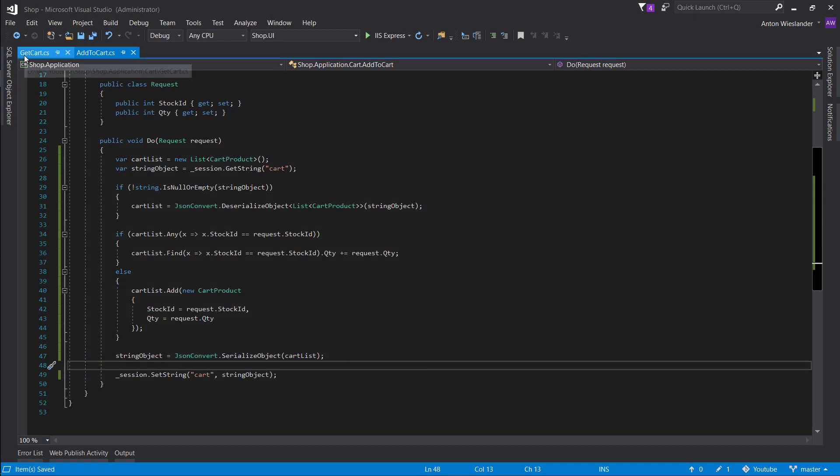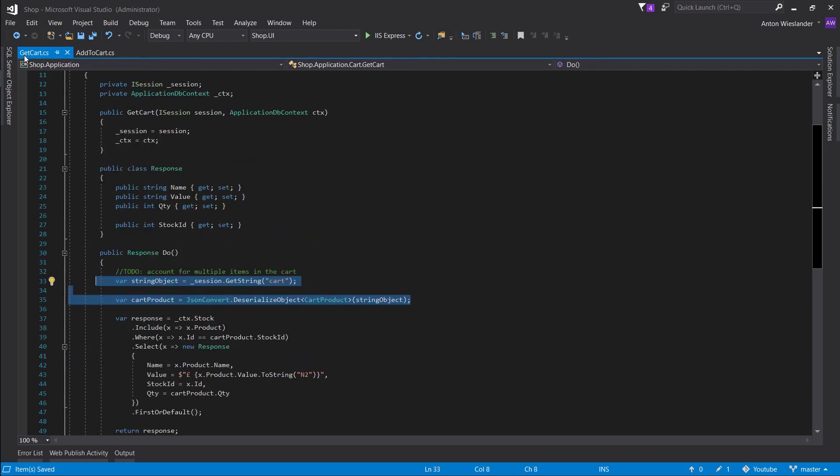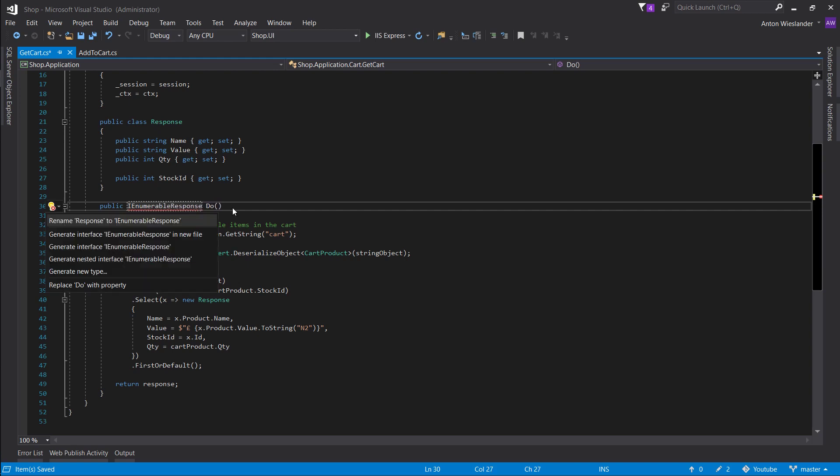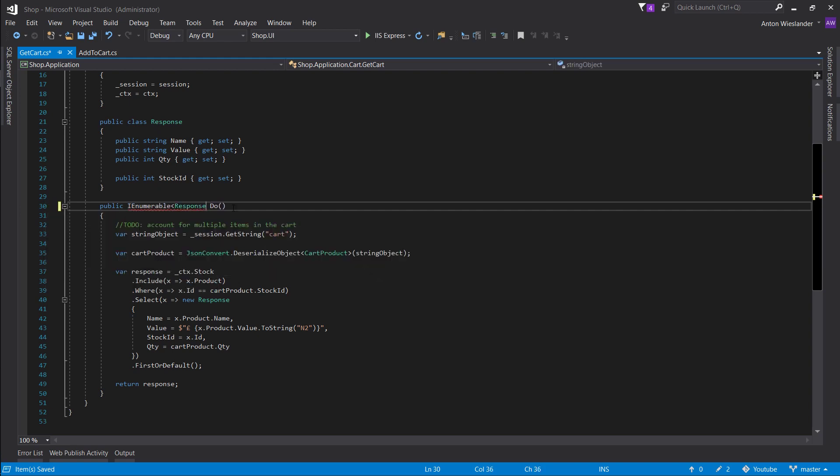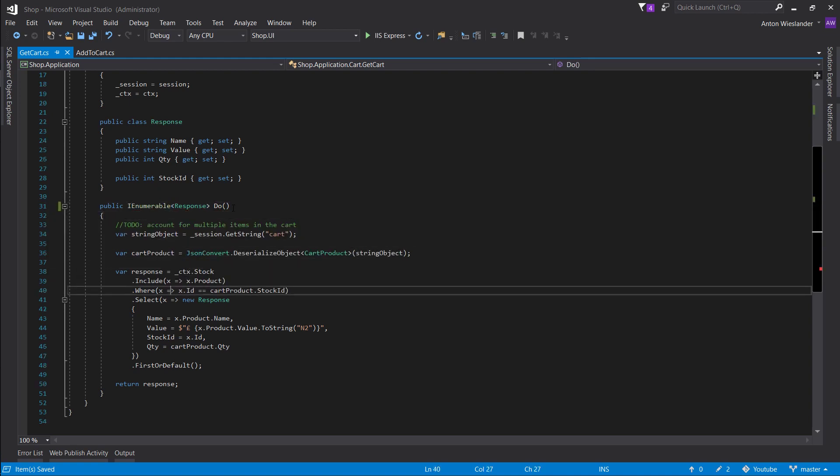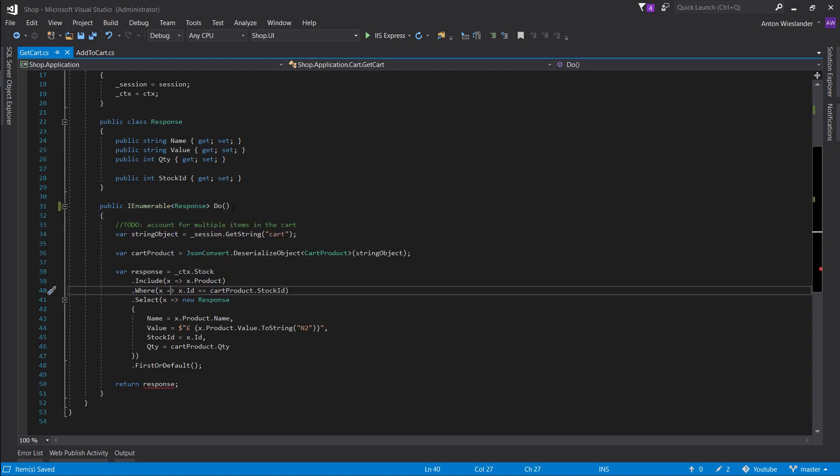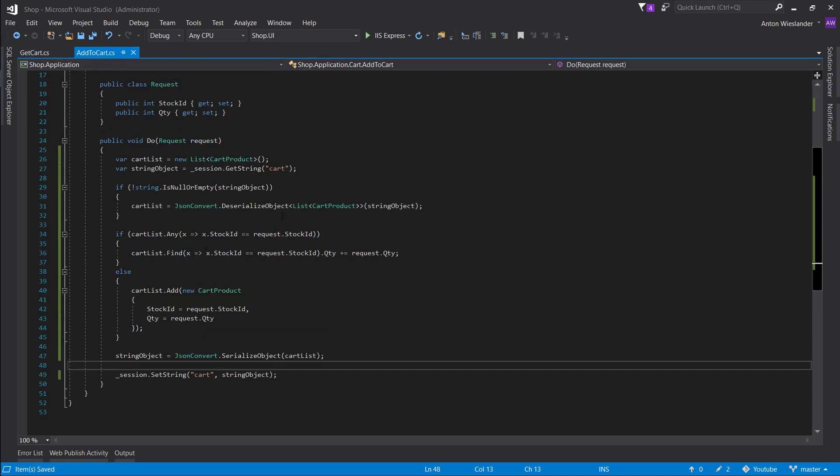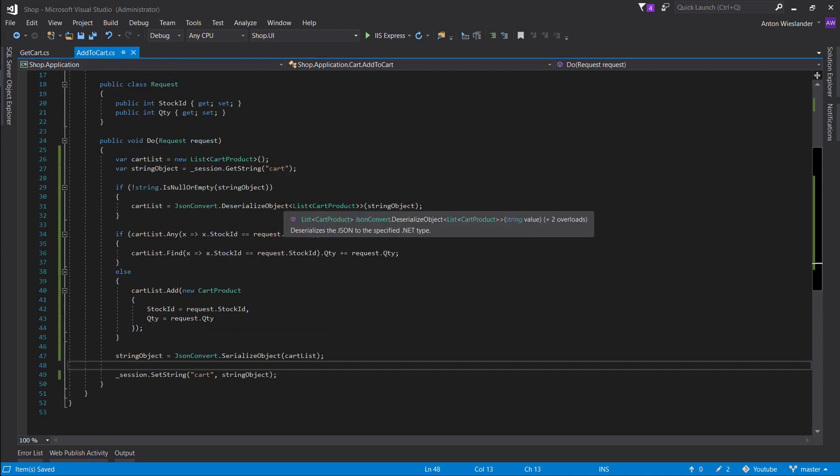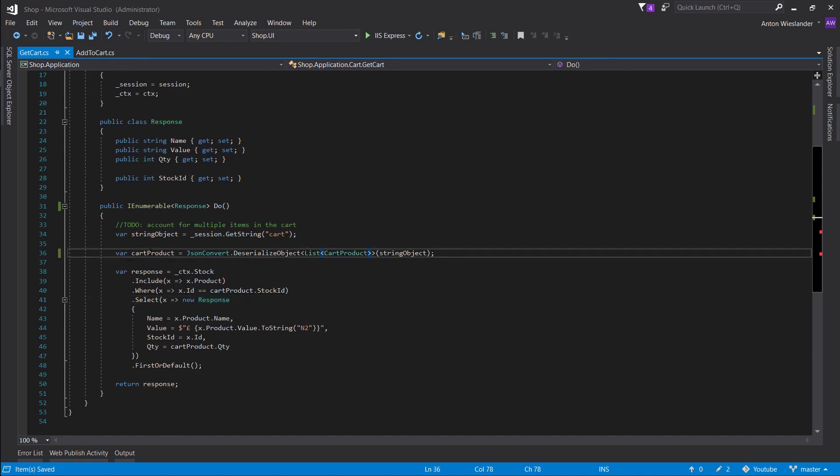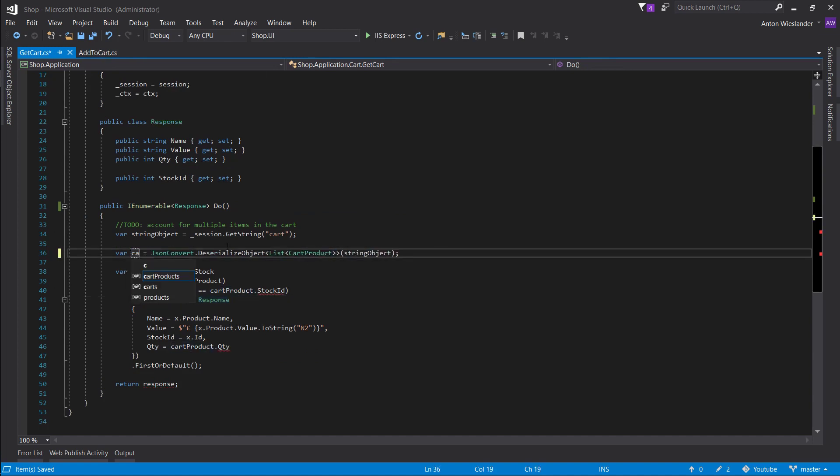Now let's go to our get cart. So instead of returning a response, we want to return an IEnumerable. So when we deserialize again, we just want to deserialize it to a list cart product. And let's rename this to cart list.